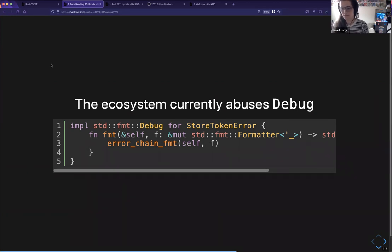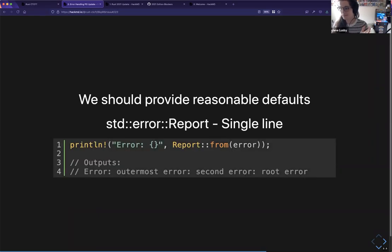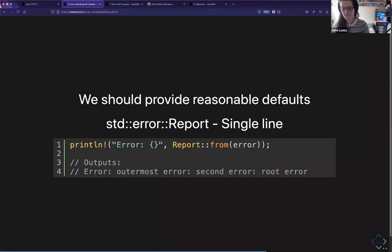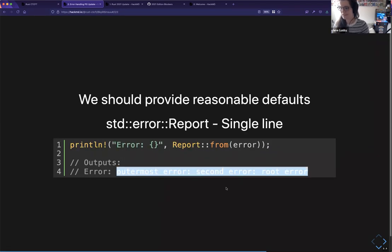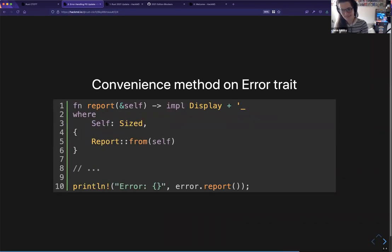We want to provide a reasonable default — a std error report that can wrap a dyn error type and act as an adapter from dyn error to Display. We're thinking about multiple formats because these are commonly seen in the ecosystem: you might want multi-line with causes, or a single line where everything is separated by colons like the previous slide.